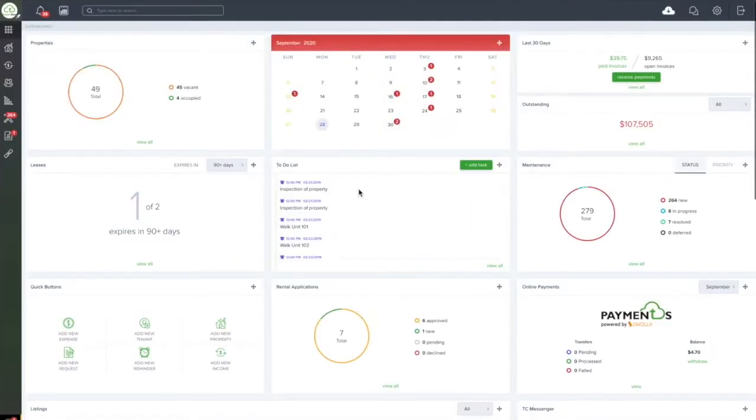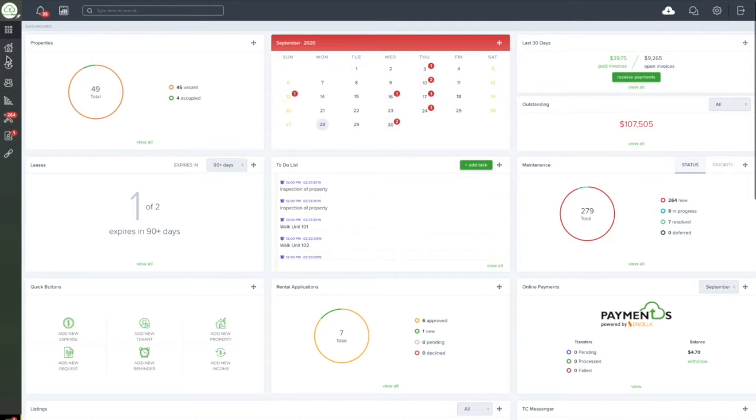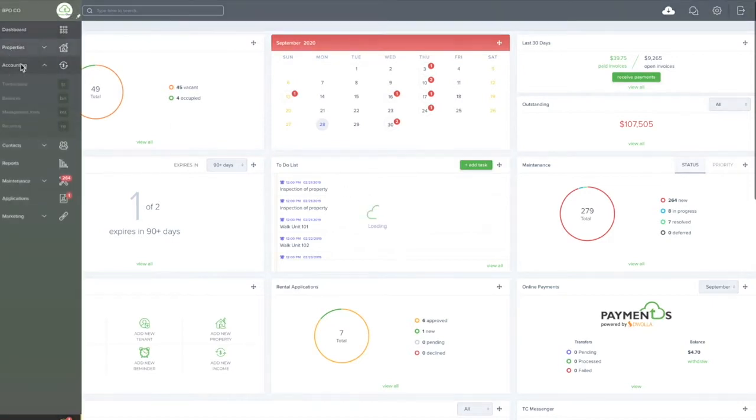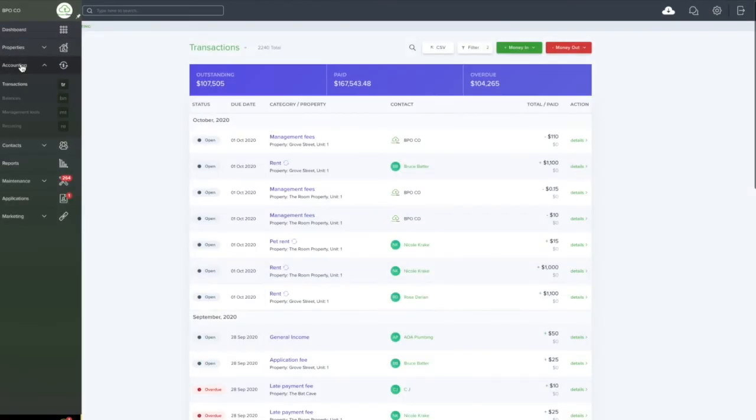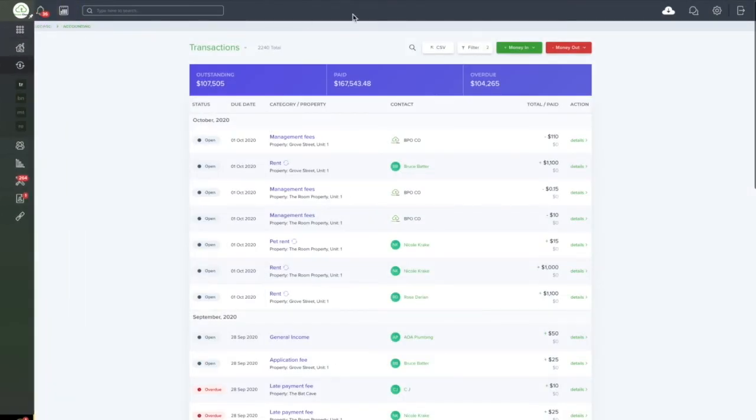To create an invoice, go to the accounting page on the left side menu of your dashboard. Choose between Money In and Money Out, depending on which type of invoice you want to create.